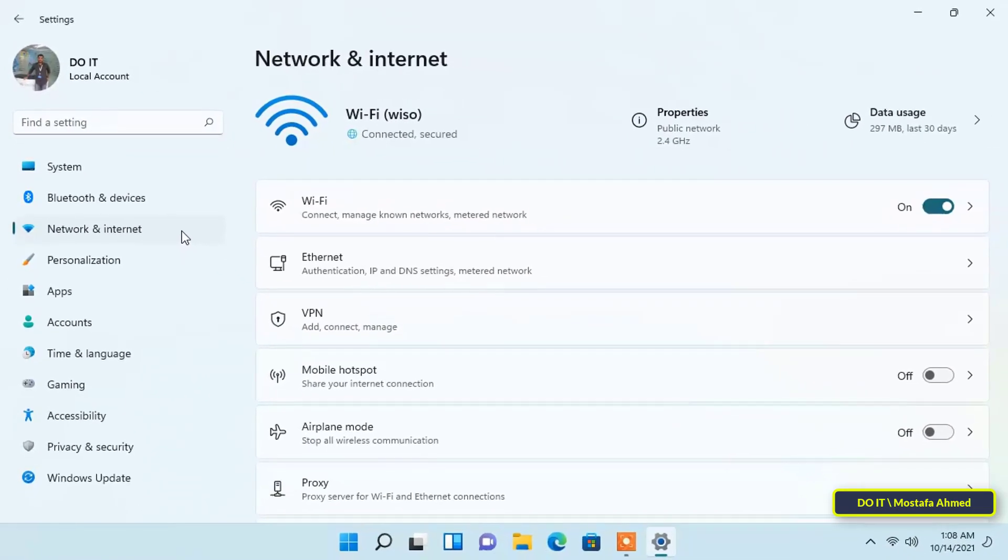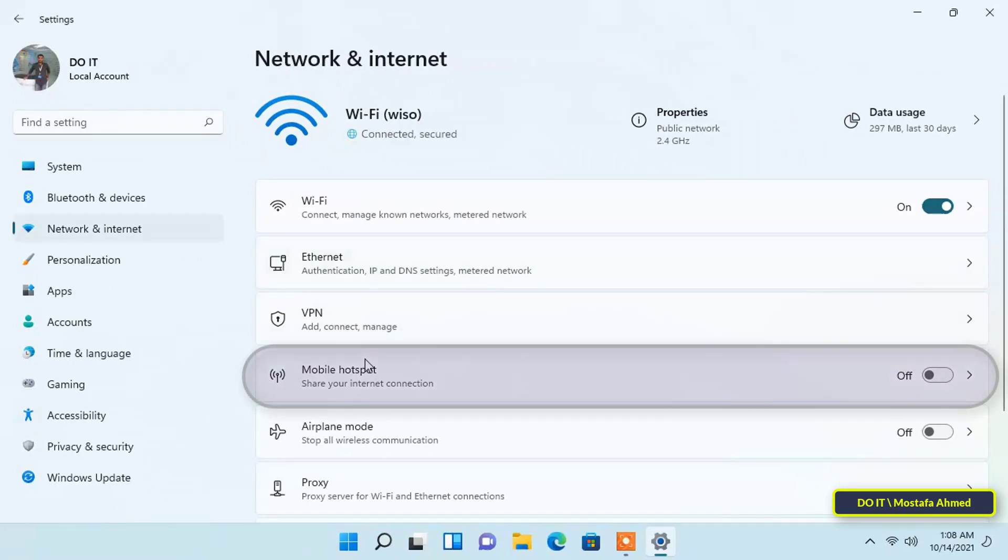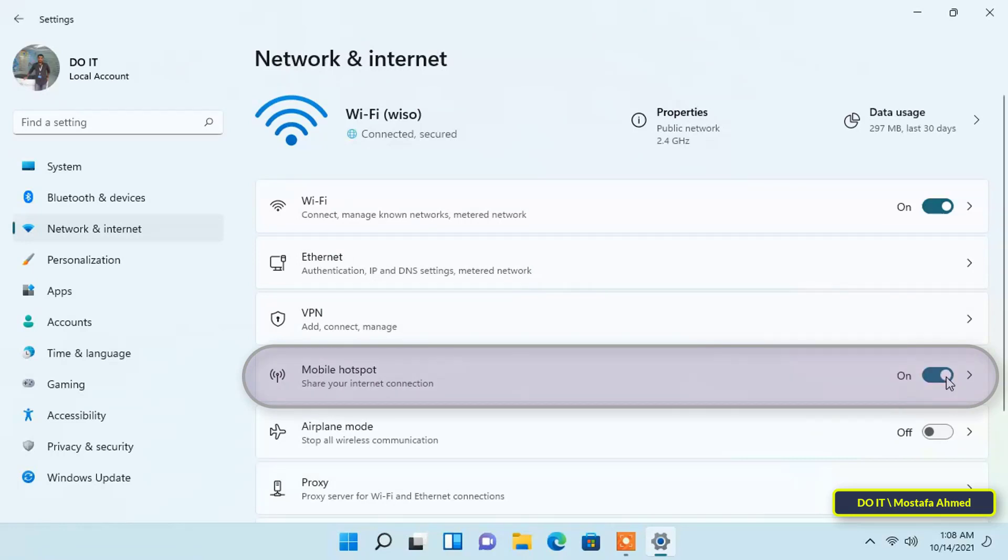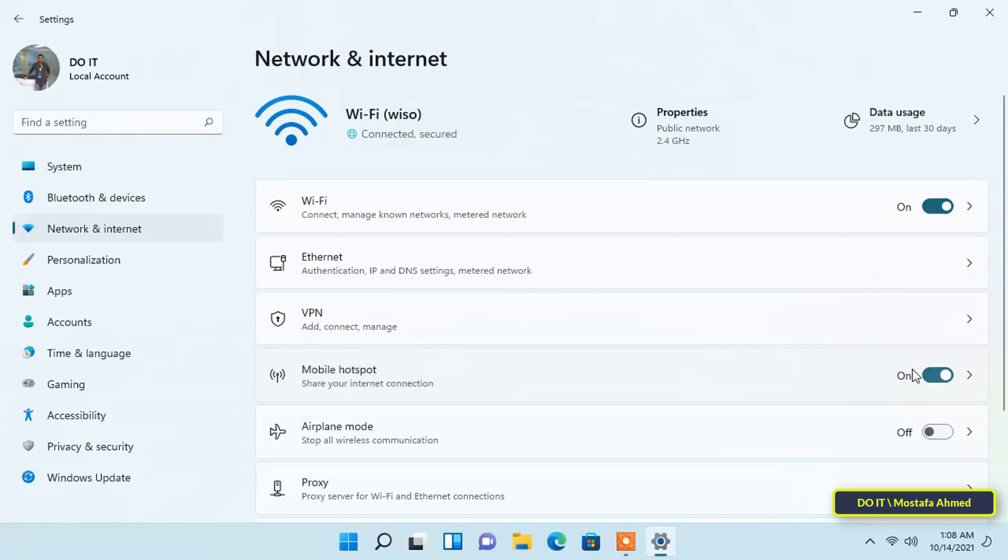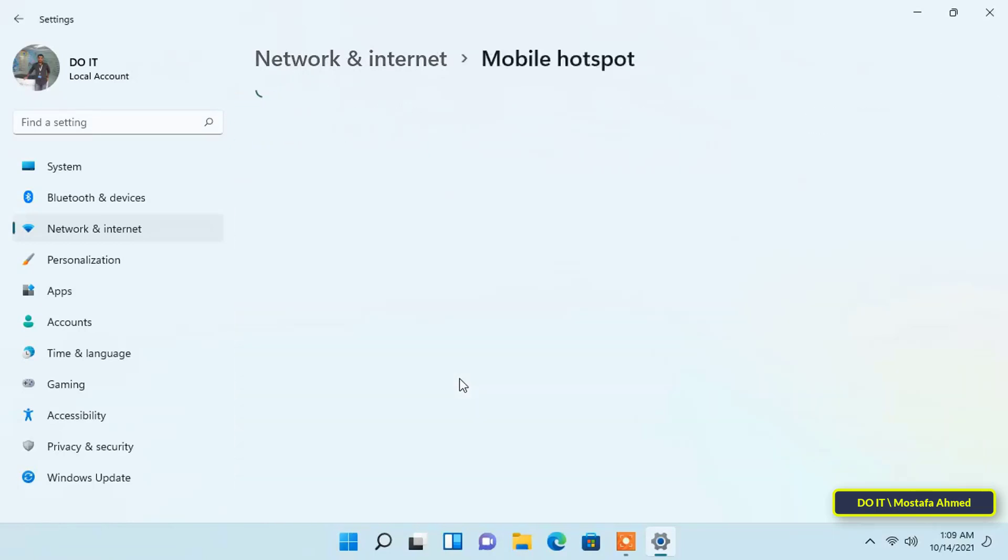You will find a mobile hotspot option to allow your computer to share the internet with your mobile and other devices. Click the radio button next to mobile hotspot to turn it on. Next, click on mobile hotspot to configure the settings.